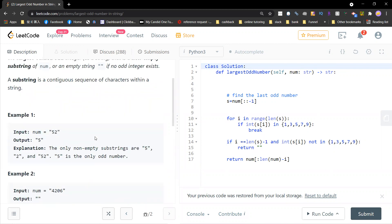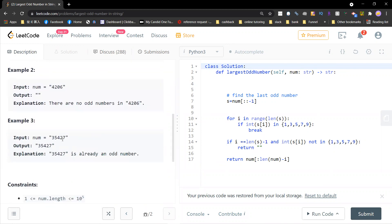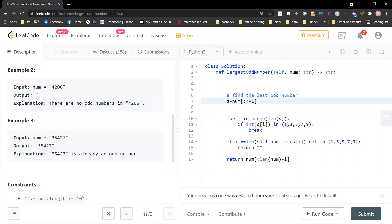So one idea is that you need to find the largest one. Usually I will go right to left. So basically you go right to left and find the first odd number.